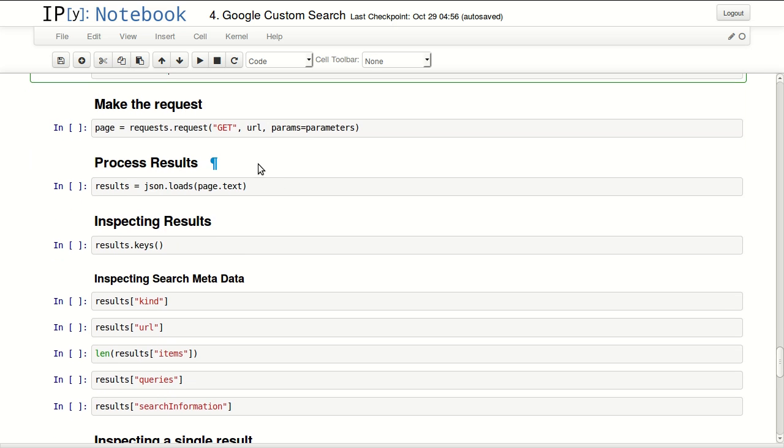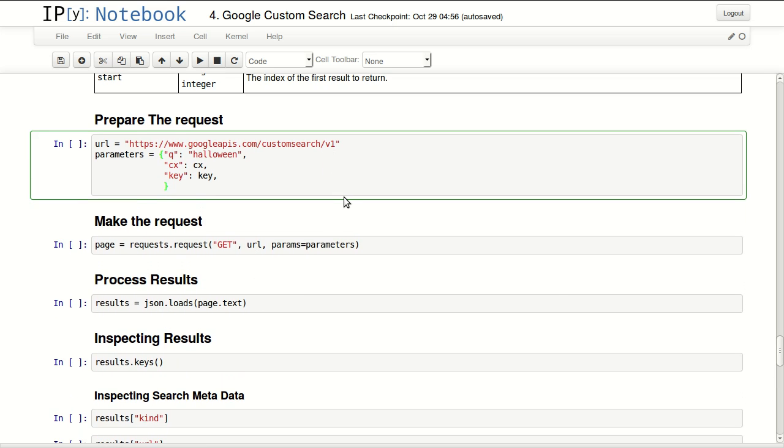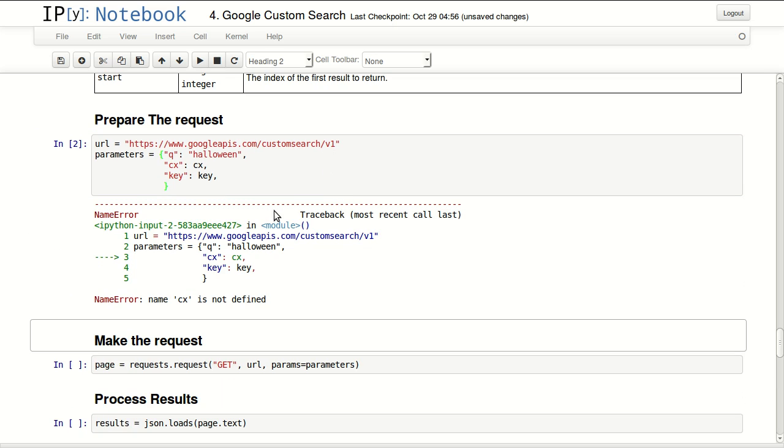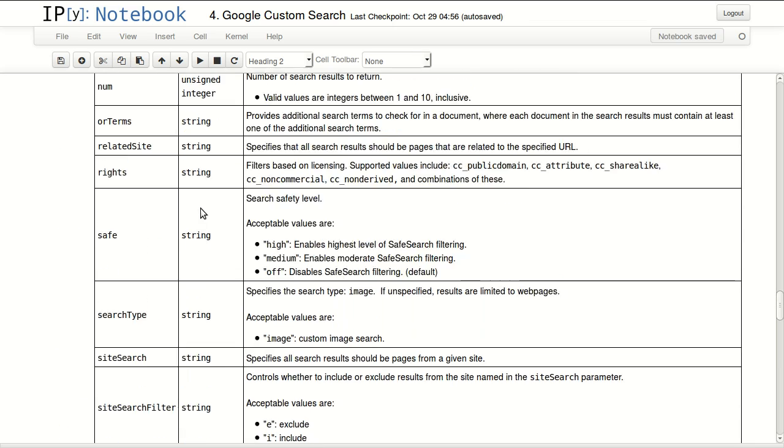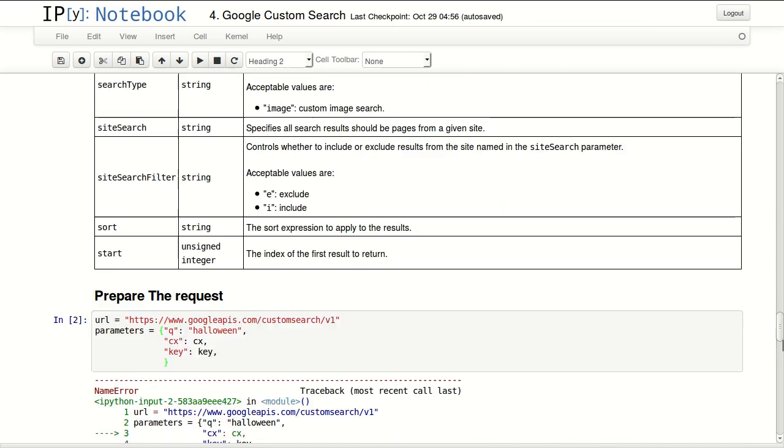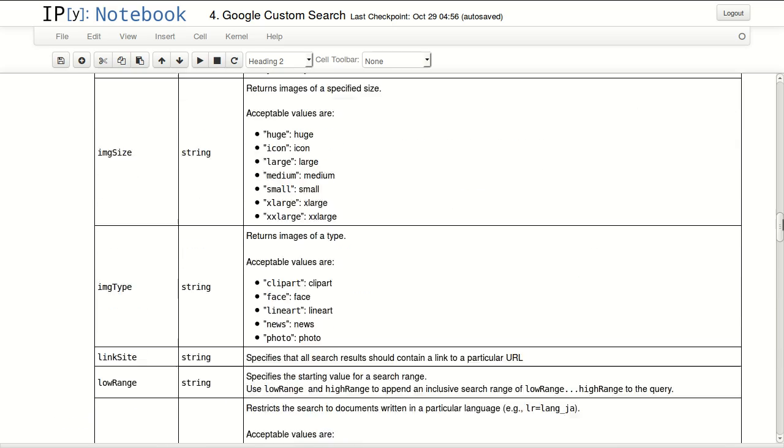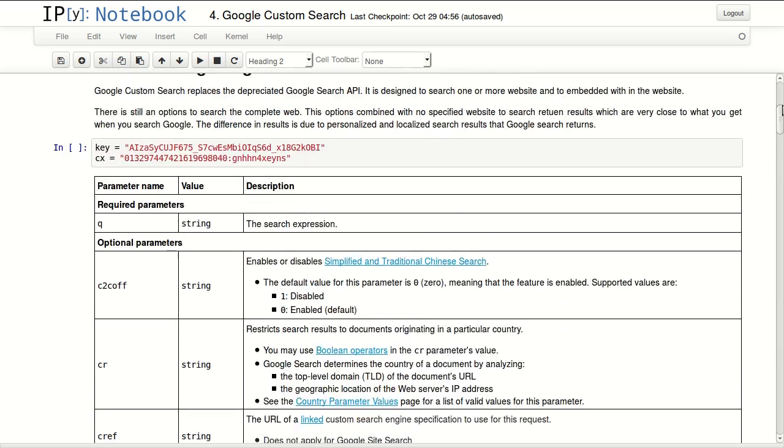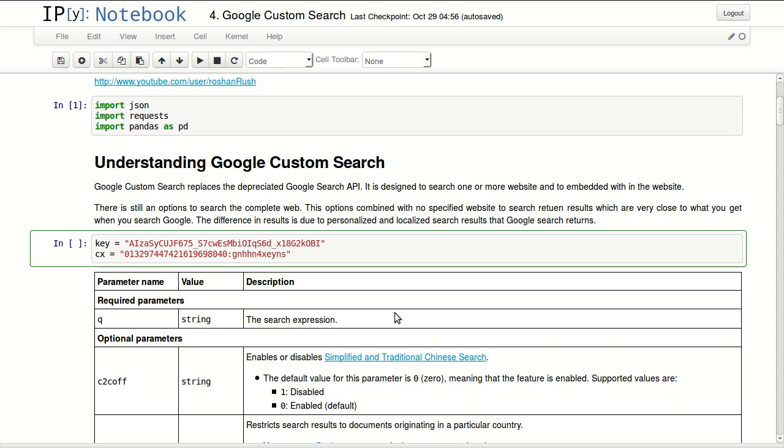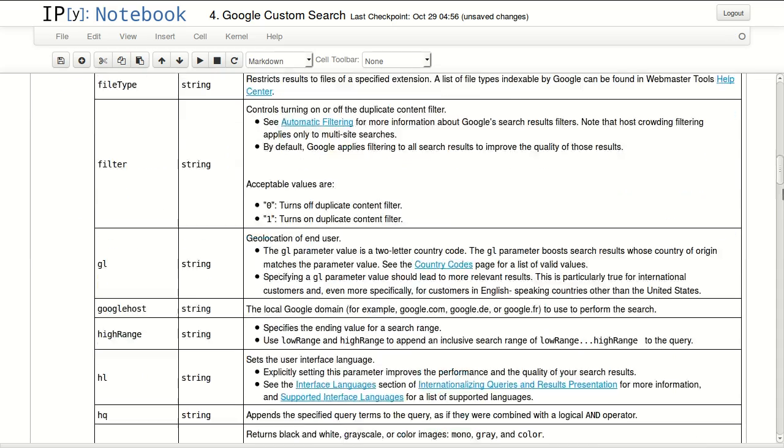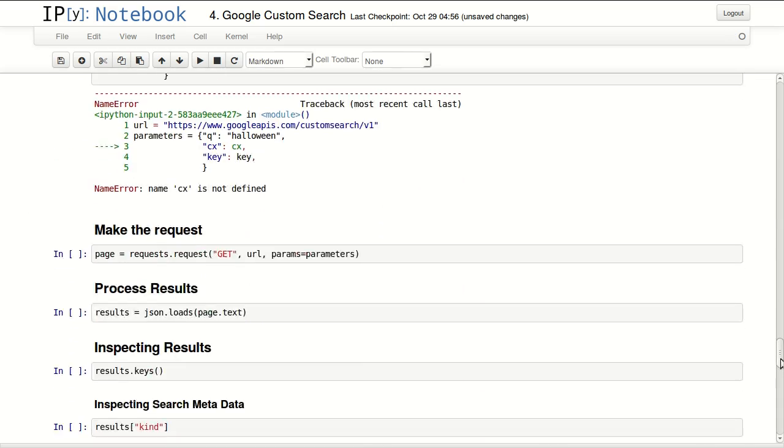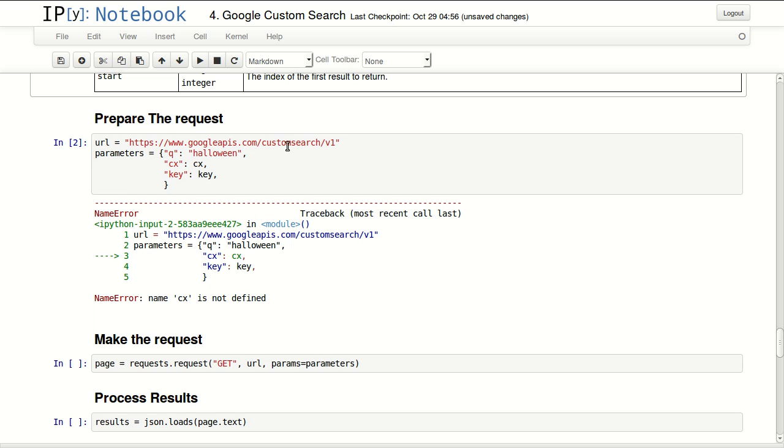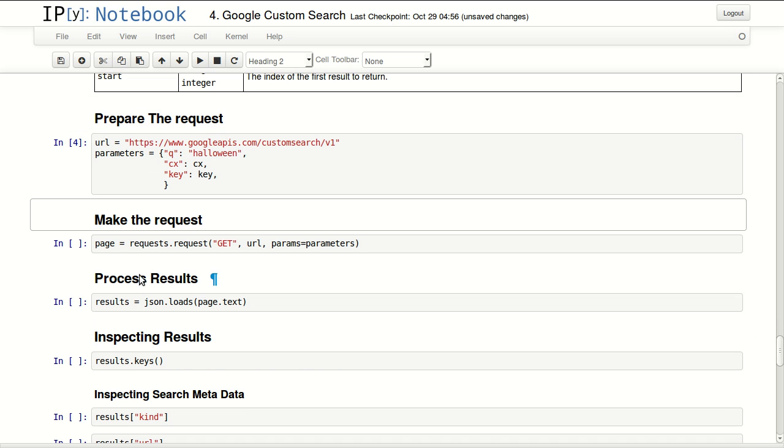So let's execute that. Sorry, I forgot to execute something previous to that. Let me see, CX is not defined. Yeah, I forgot to process this field with my key and my CX. Now let's go back in here and rerun this cell.